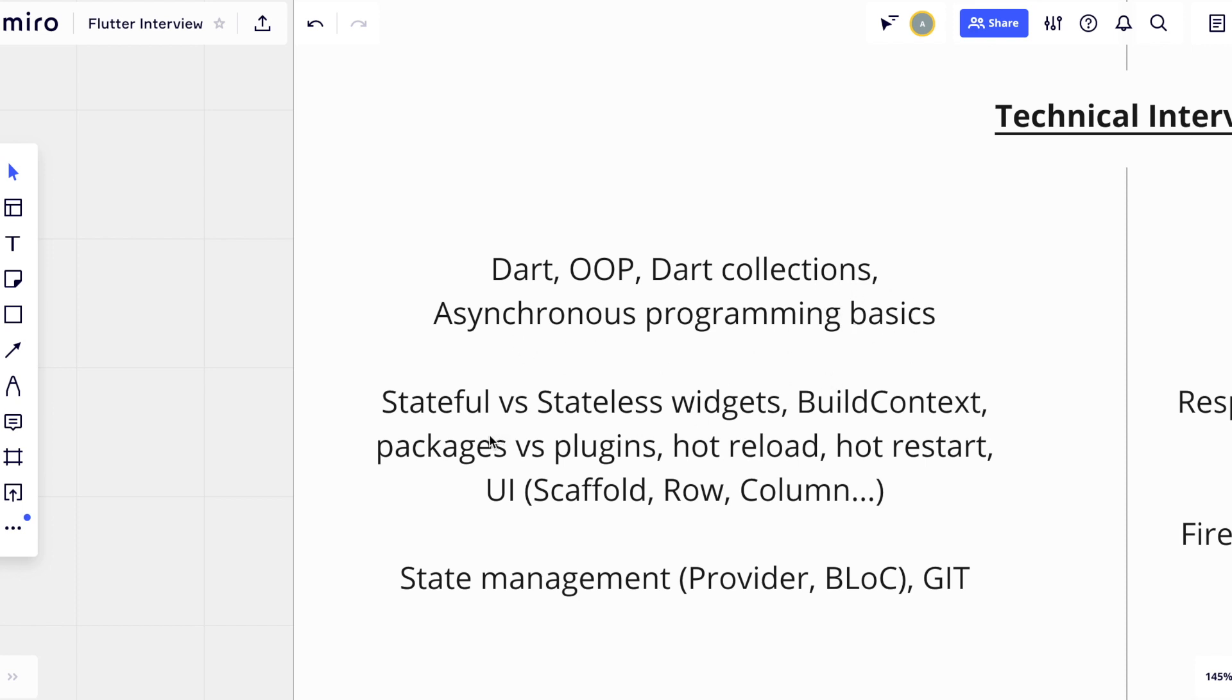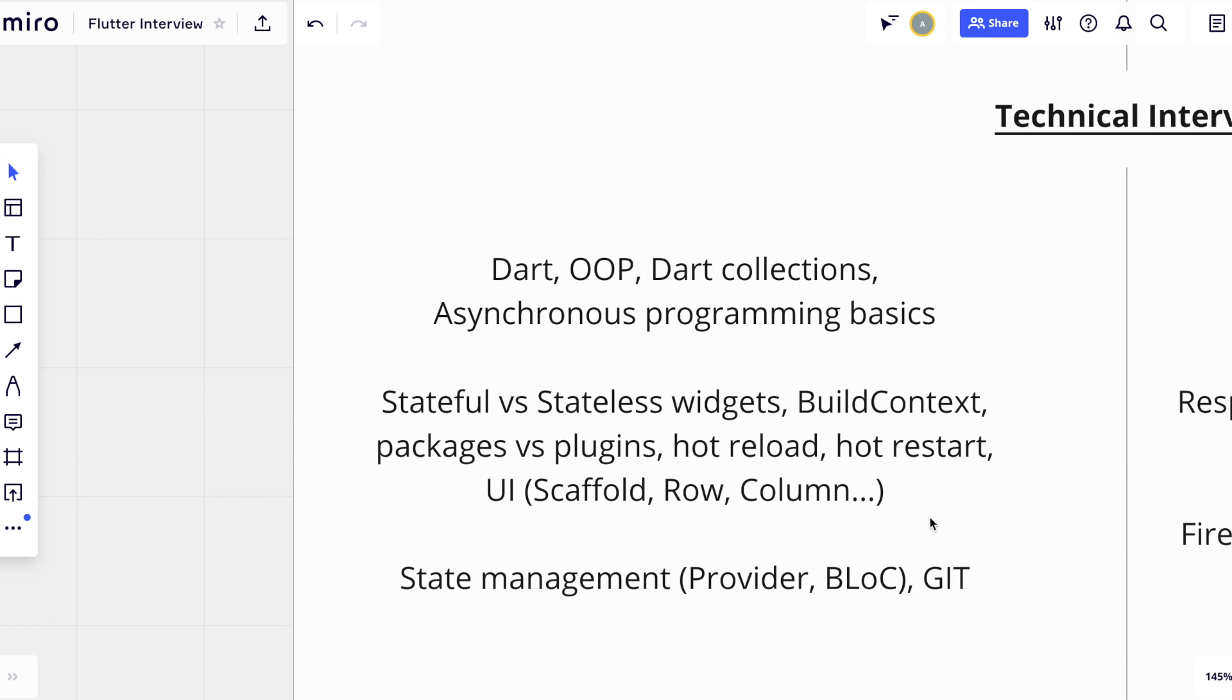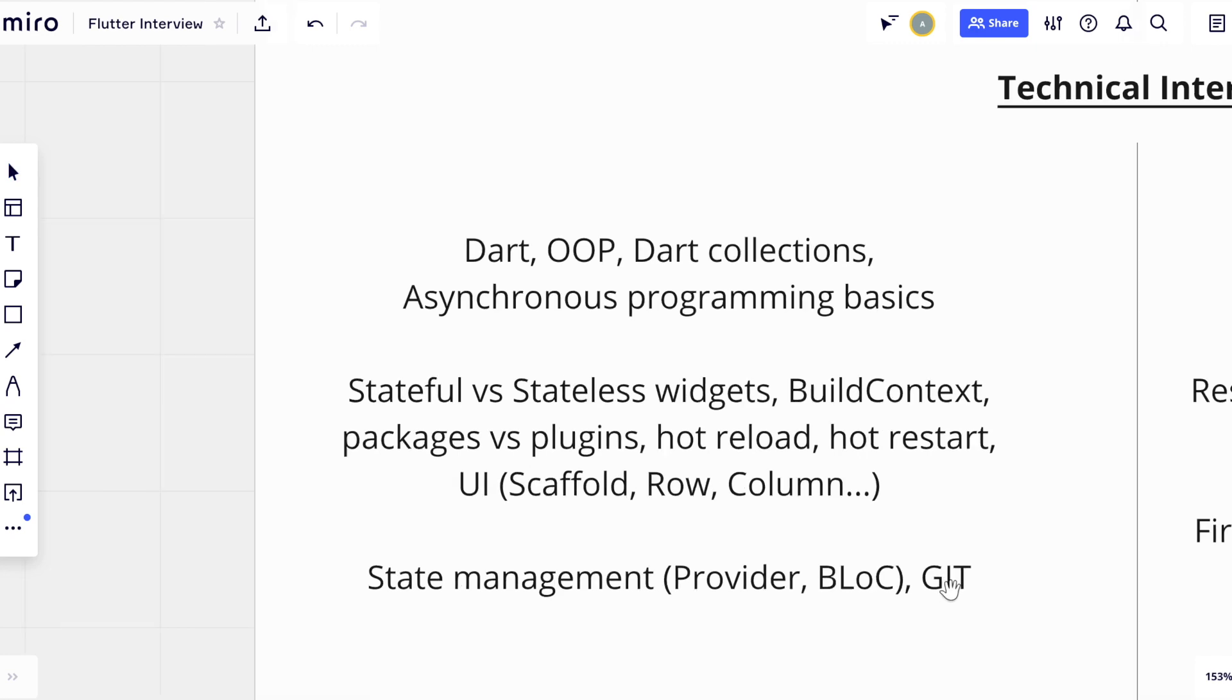Also, I would ask some basic questions about the Flutter framework. For example, difference between stateful and stateless widgets, what is the build context, difference between packages and plugins, what is hot reload and hot restart, and also something about scaffolds, rows, and columns. So, the basics of user interface. The same thing is about state management. Junior developers should know the basic usage of some state management solution like a provider with change notifiers or BLoC pattern.